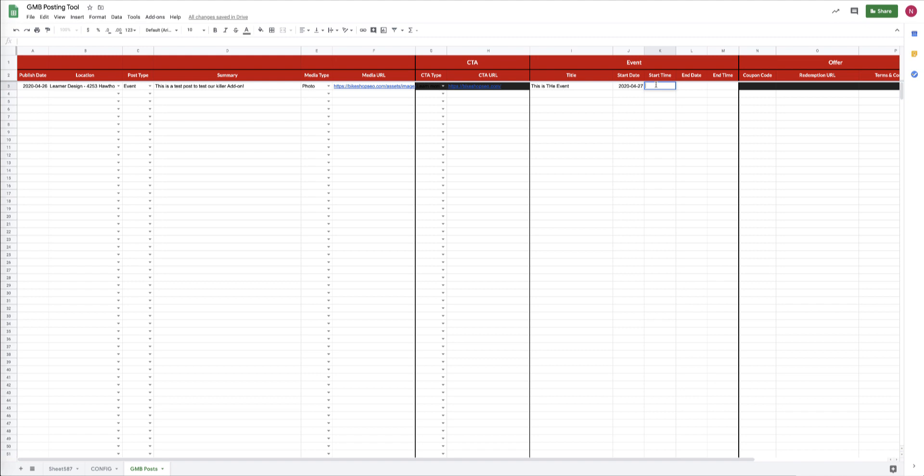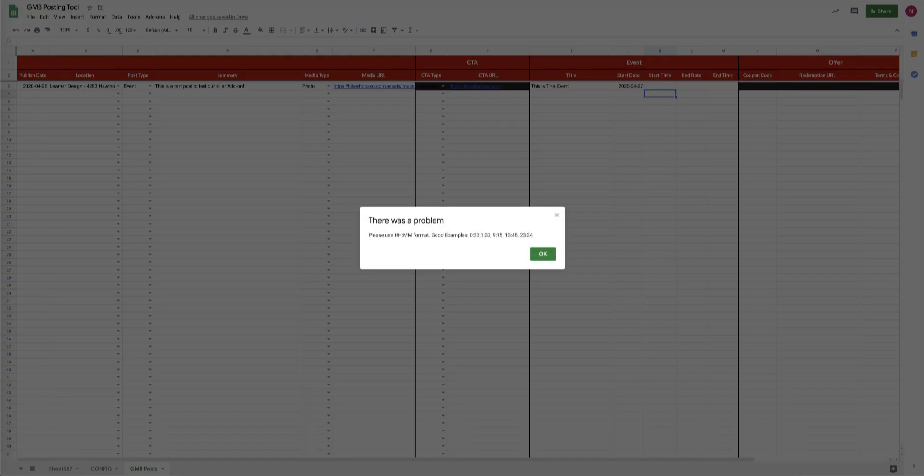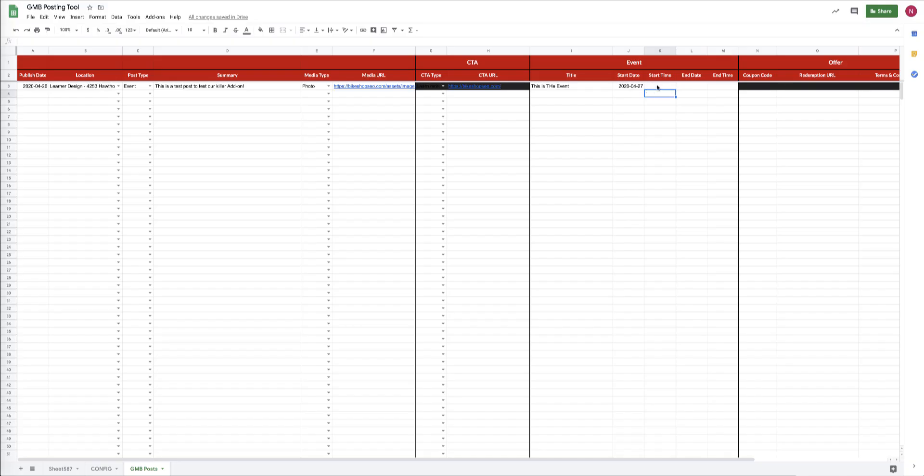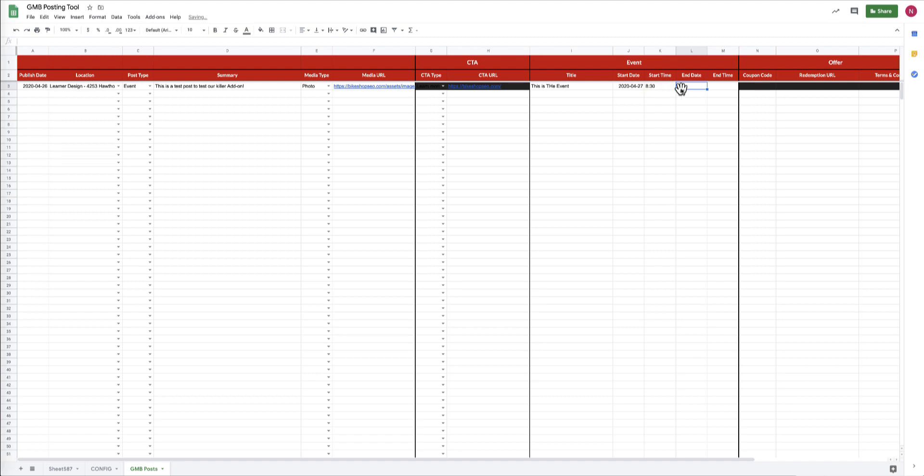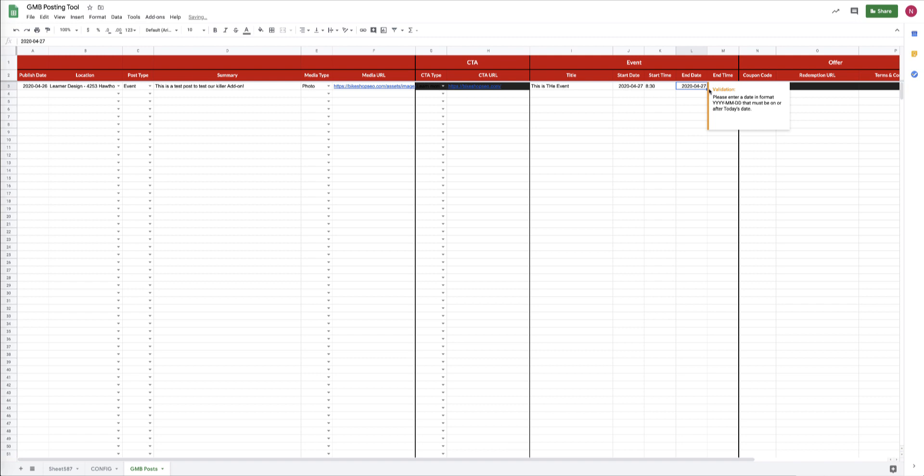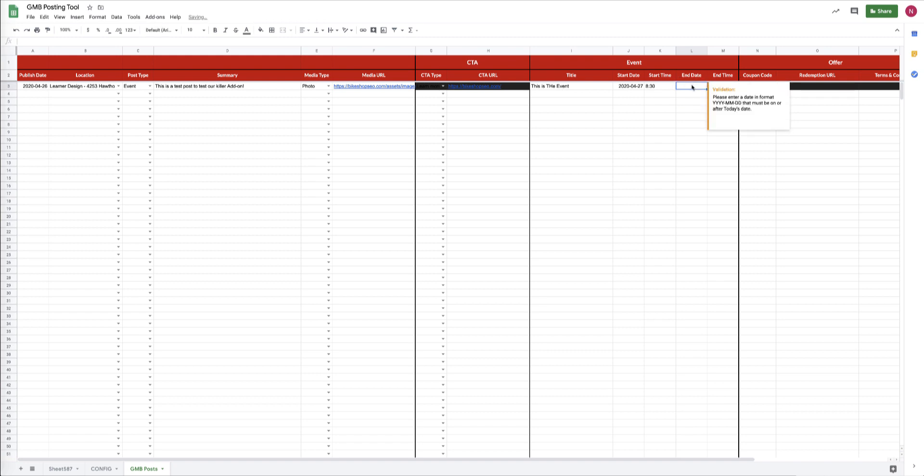This formatting is important. You have to use hour colon minute minute formatting. For nine hours or less, you're going to use just single digits. So this would be a good one, this would be a bad one. And if you make a mistake with the formatting, the tool is going to let you know and it'll give you guidance on how to fix your formatting. So let's do it correctly. We'll go 8:30 in the morning.